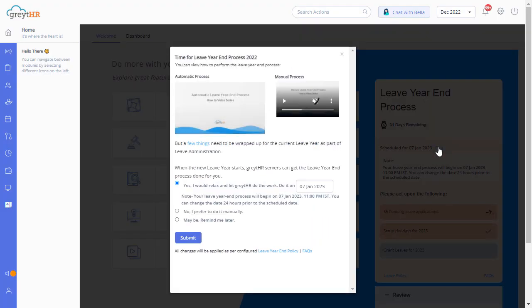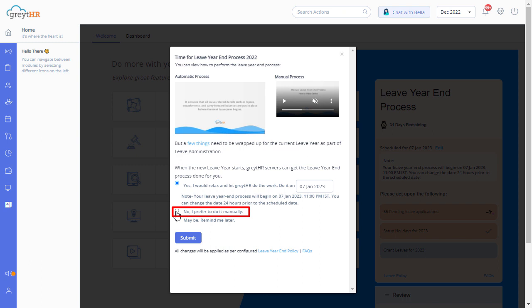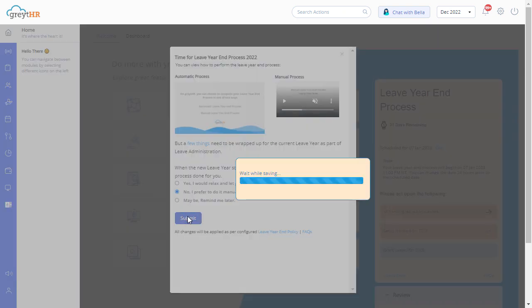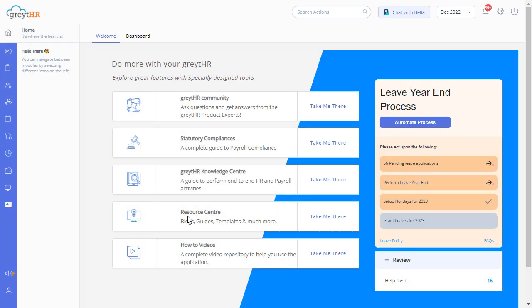From this banner, you need to select the second option: no, I prefer to do it manually, to complete the process manually. Click on submit to confirm.